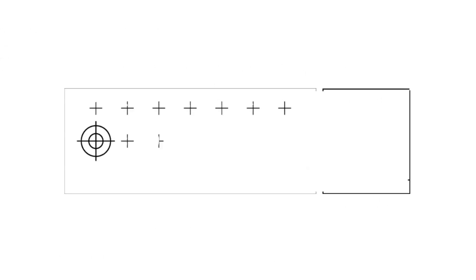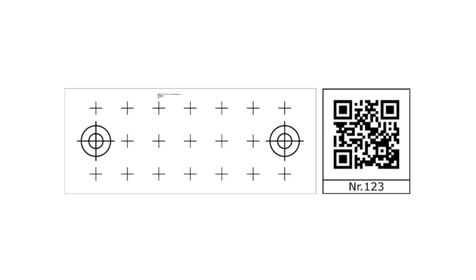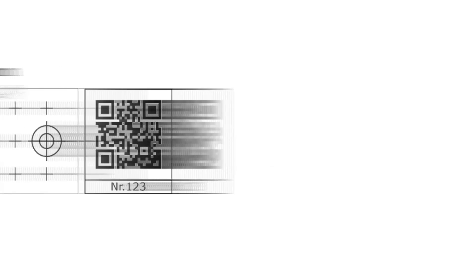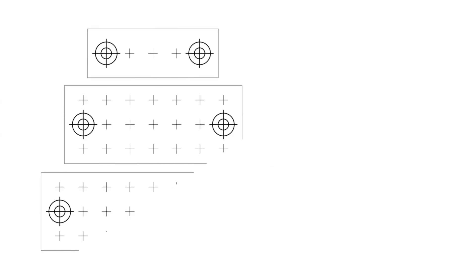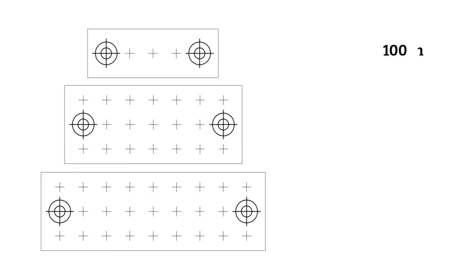The markers contain typically two crosshairs and a spatial grid with size 25 millimeters. Different sizes of markers are possible, but a crosshair distance of 150 millimeters is recommended.